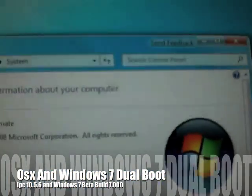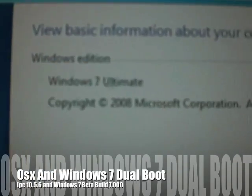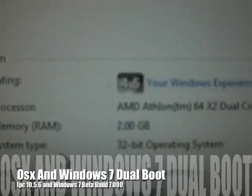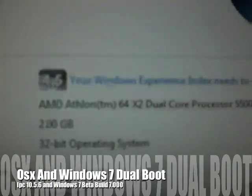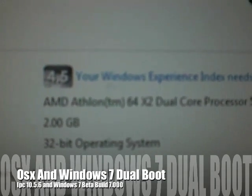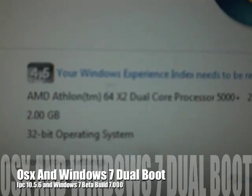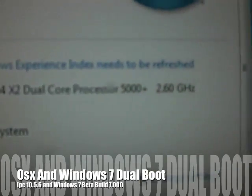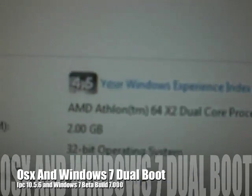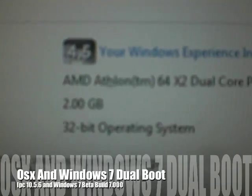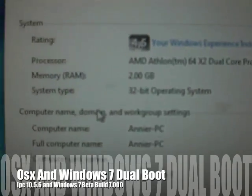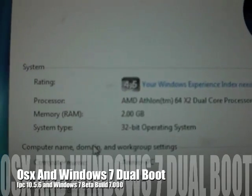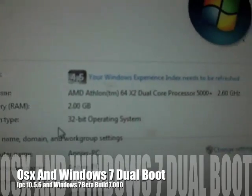It's gonna say Windows 7 Ultimate. I'm running an AMD Athlon 64 X2 Dual Core Processor 5000+ at 2.60 gigahertz with two gigabytes of memory right here.